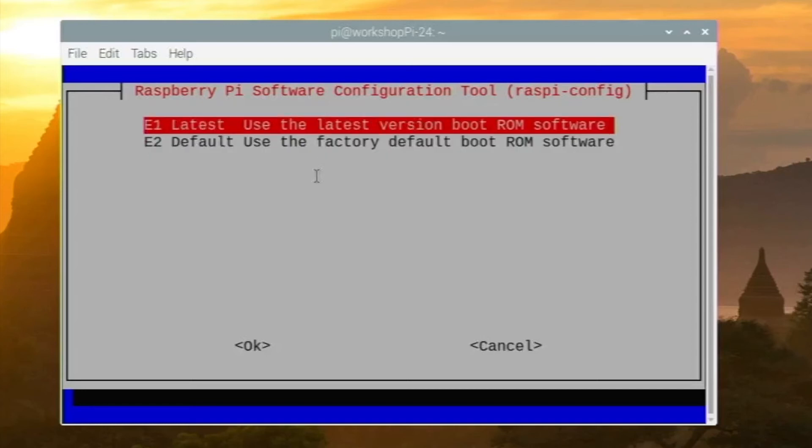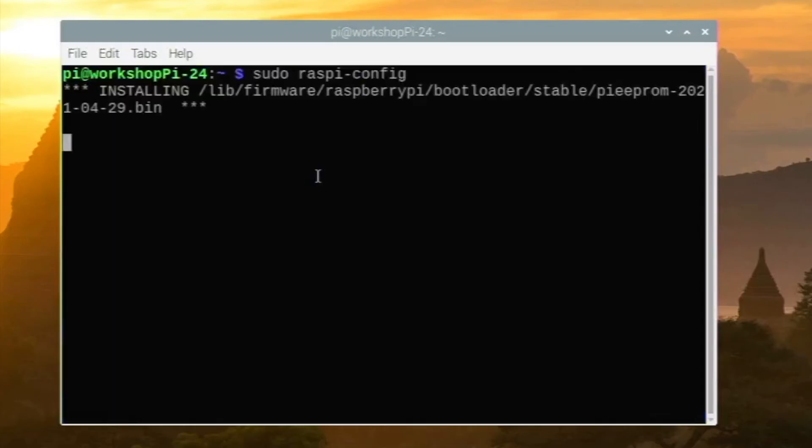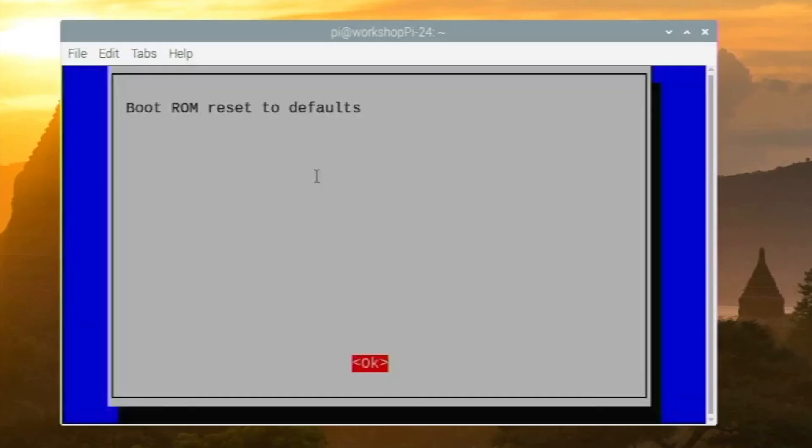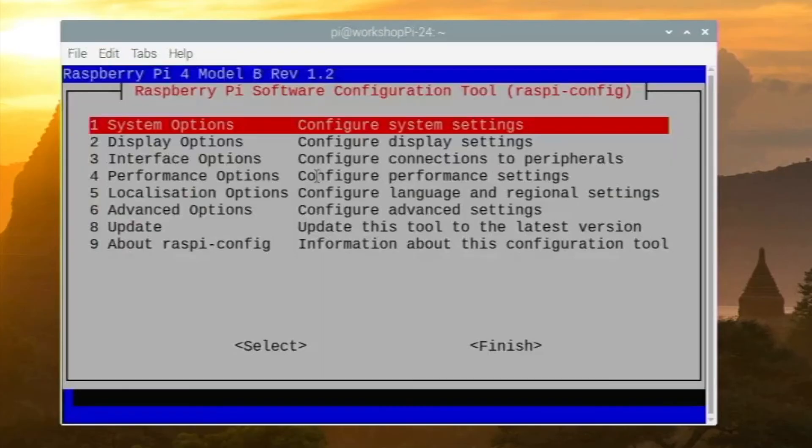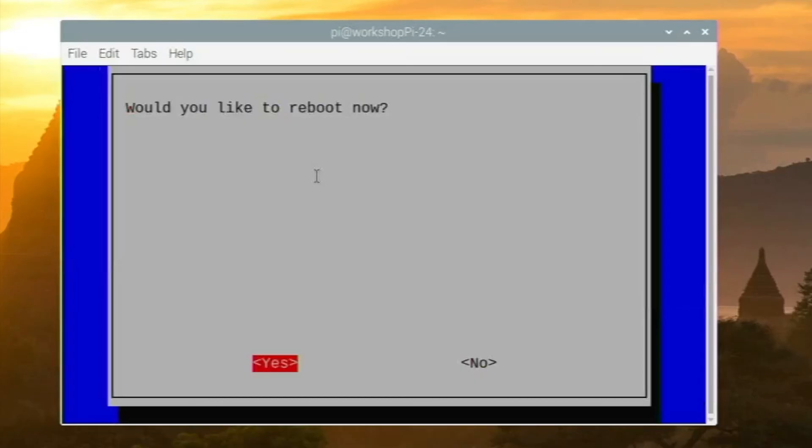Then you want to do either Latest or Default, but I'm going to do Latest right here. You press enter for Yes, and this will update the bootloader. So if you have an older, buggier version, you do that. You just navigate with the arrow keys here and reboot when you're done, and see if that fixes your problem.